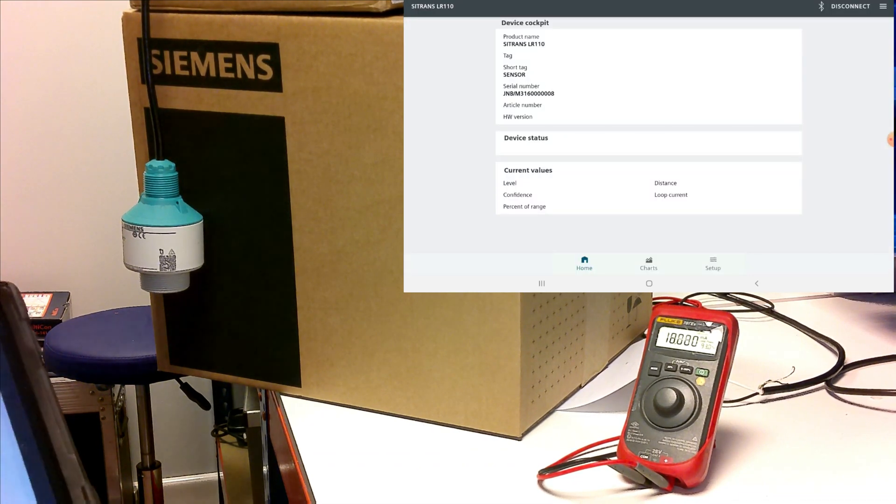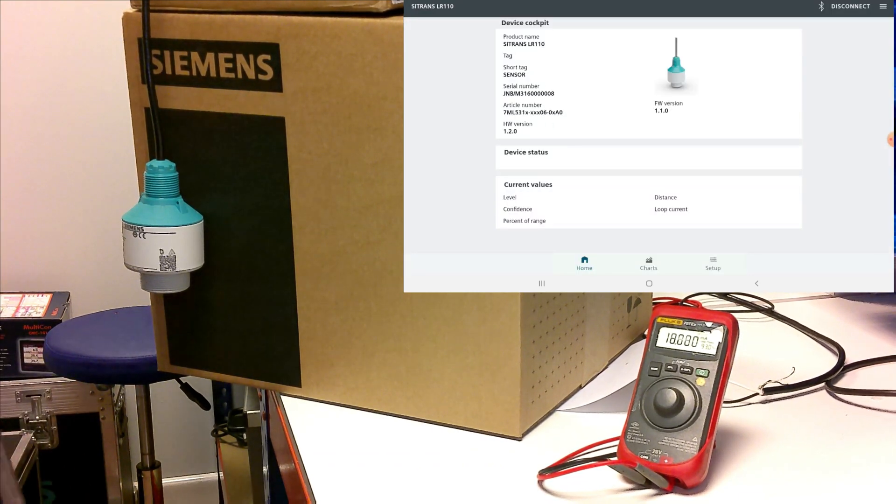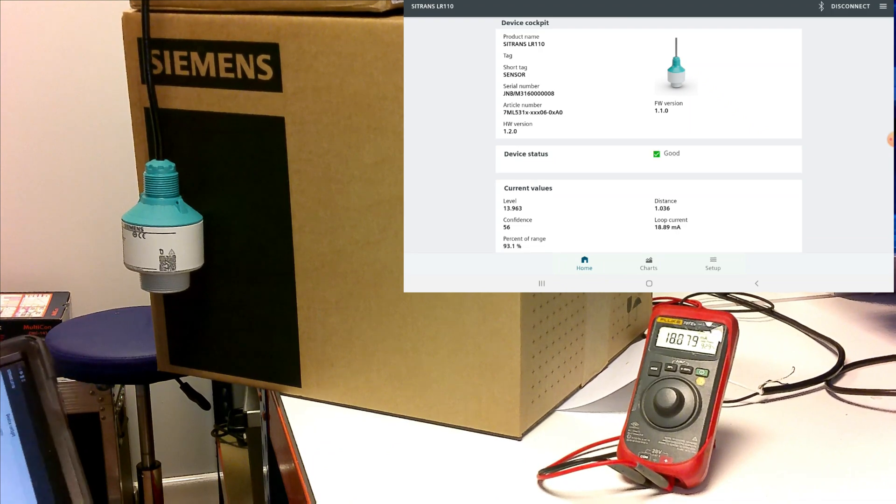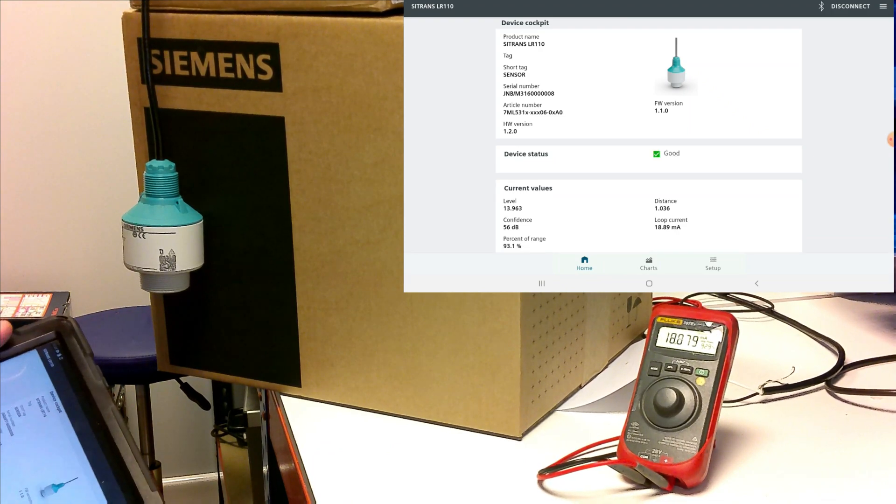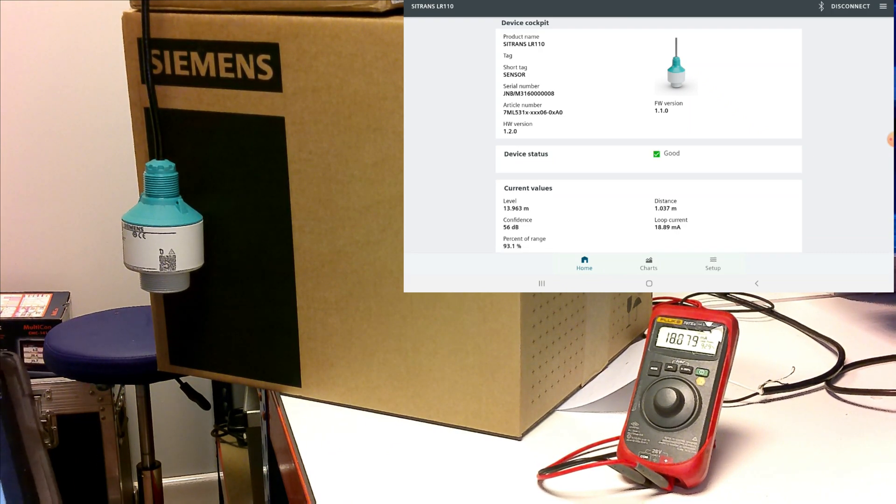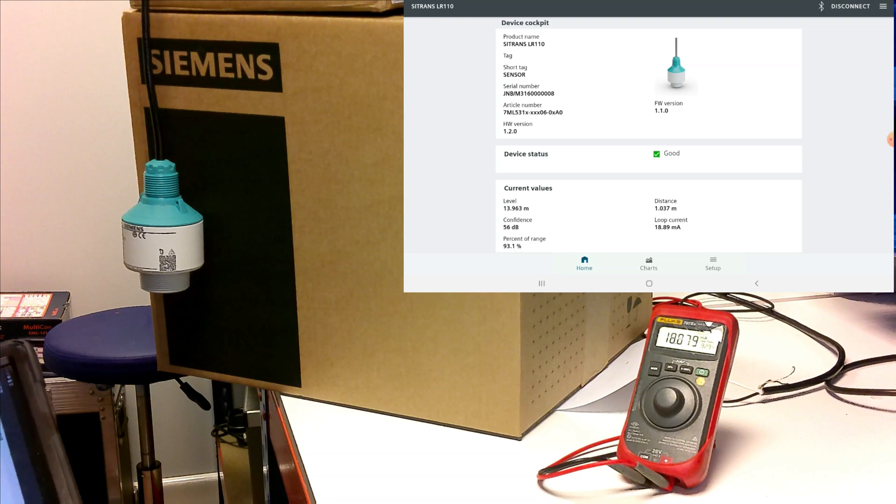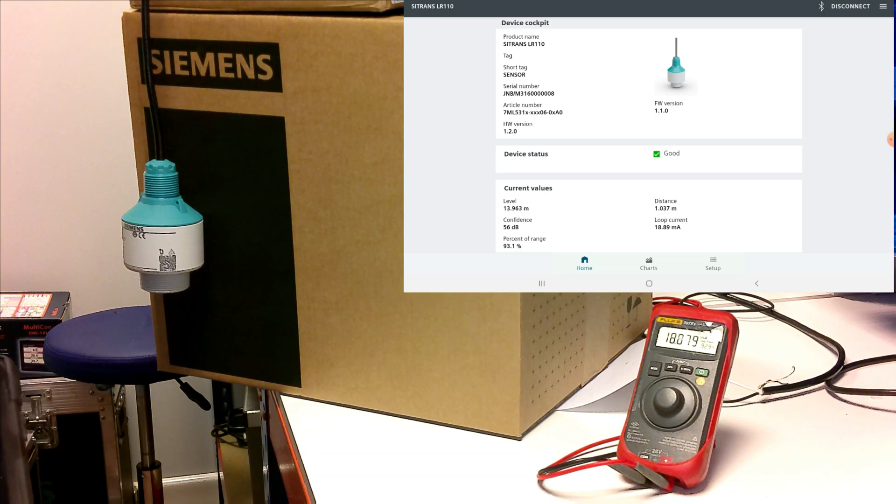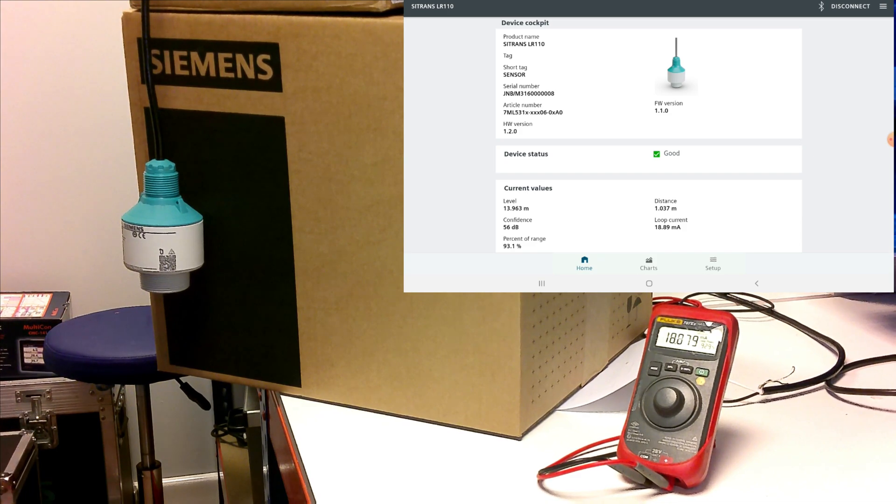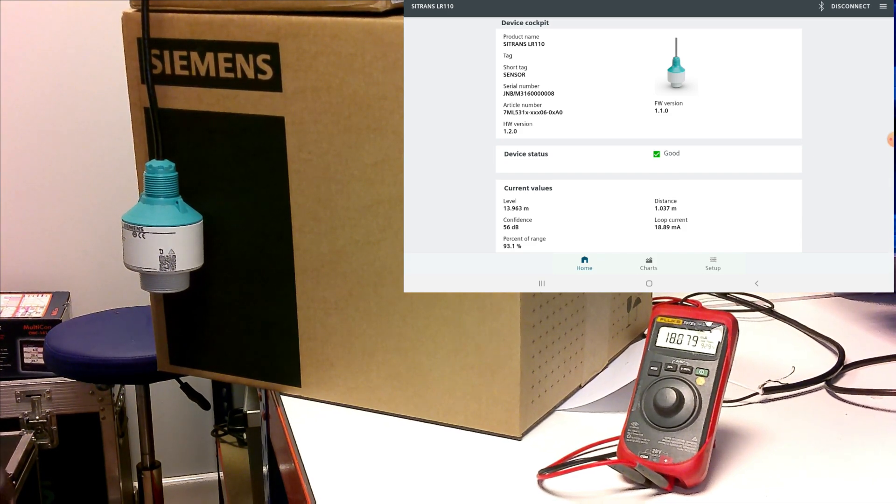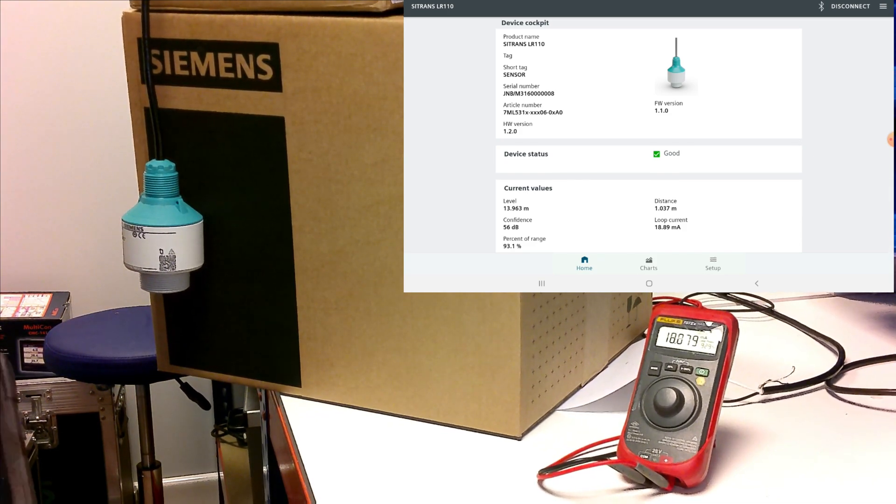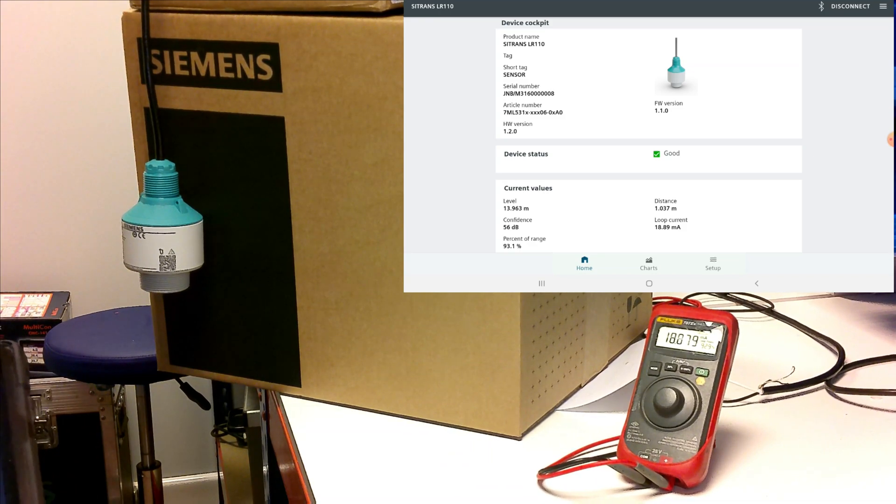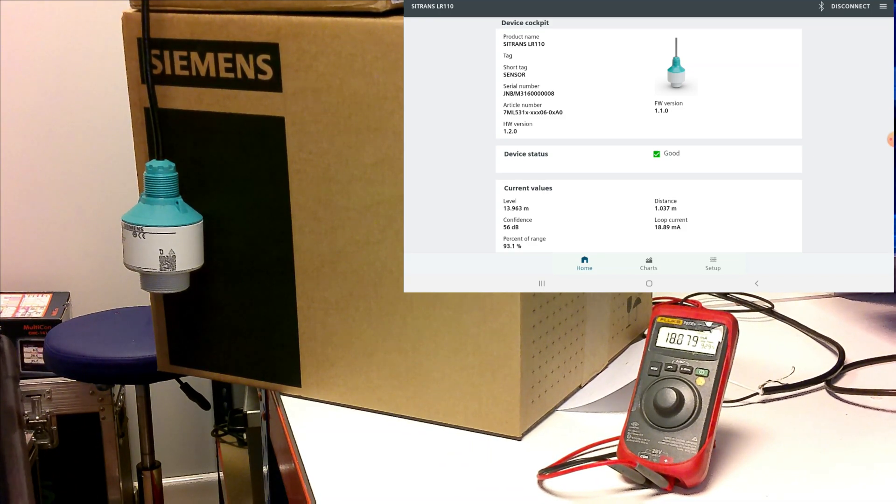Once you've entered the pin, the first thing you'll see will be the home screen. You'll be able to see the device status, whether there's any faults on the device. If you haven't connected it correctly, obviously you will not be able to connect to the device. So at a minimum, you need to ensure that you have connected it and powered the device.